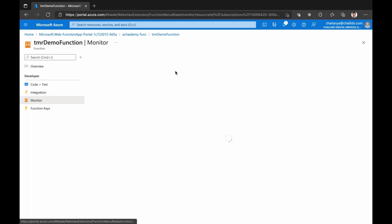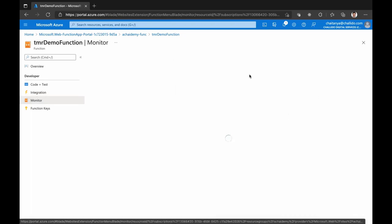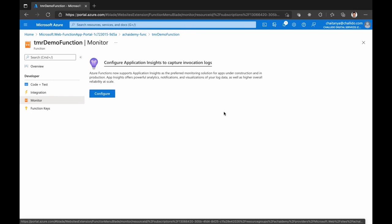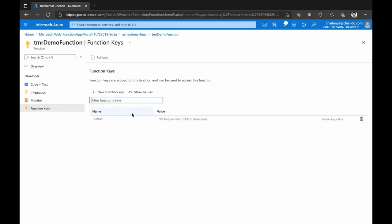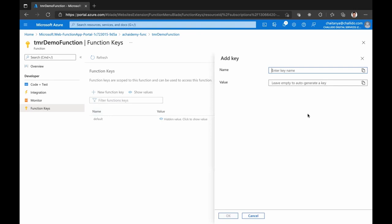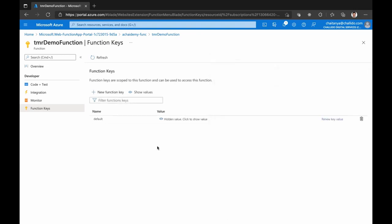Monitoring: if you enable monitoring using App Insights, you'll be able to see complete live details — logs, what is happening with functions, errors, exceptions — everything in one place. Function key is the security side — if somebody is triggering your function, they will have to pass a particular key to ensure it is being triggered by the right source. You can create function keys and share them with source systems to trigger using the key.